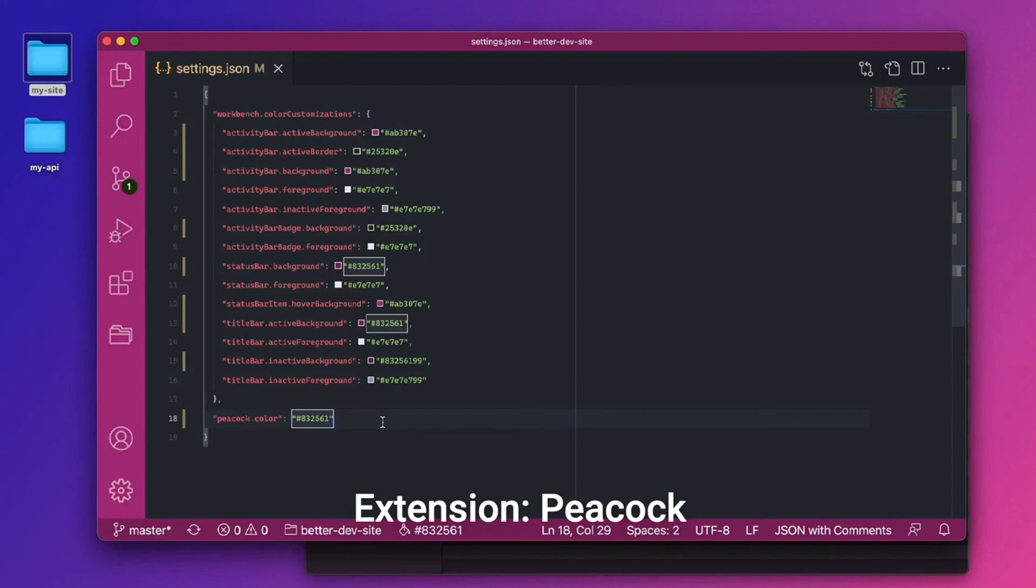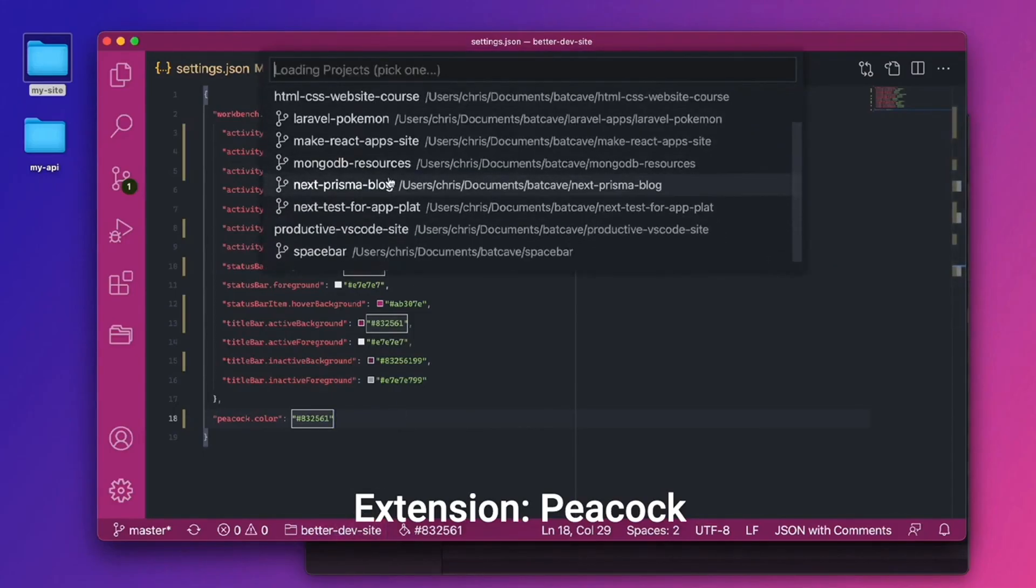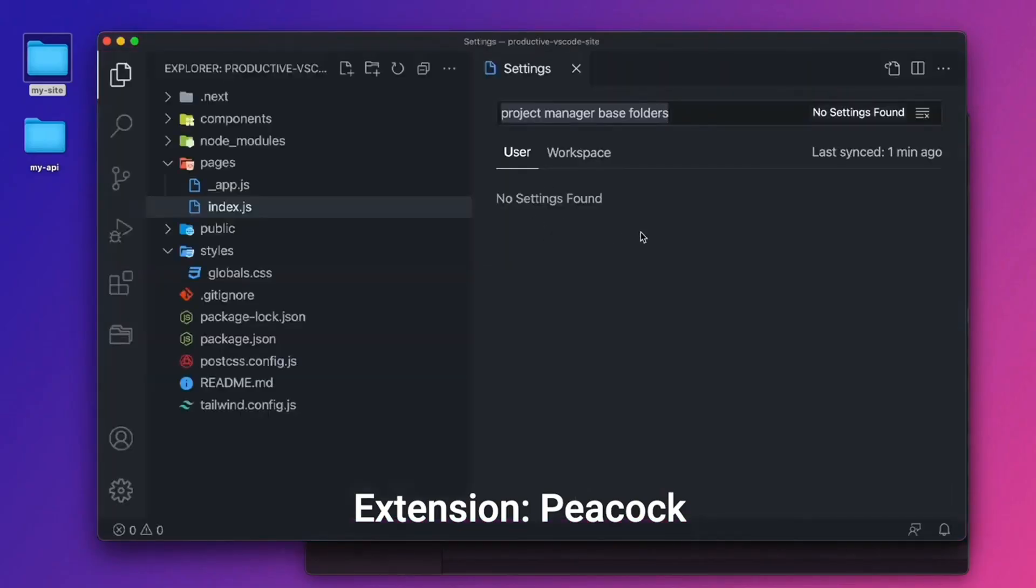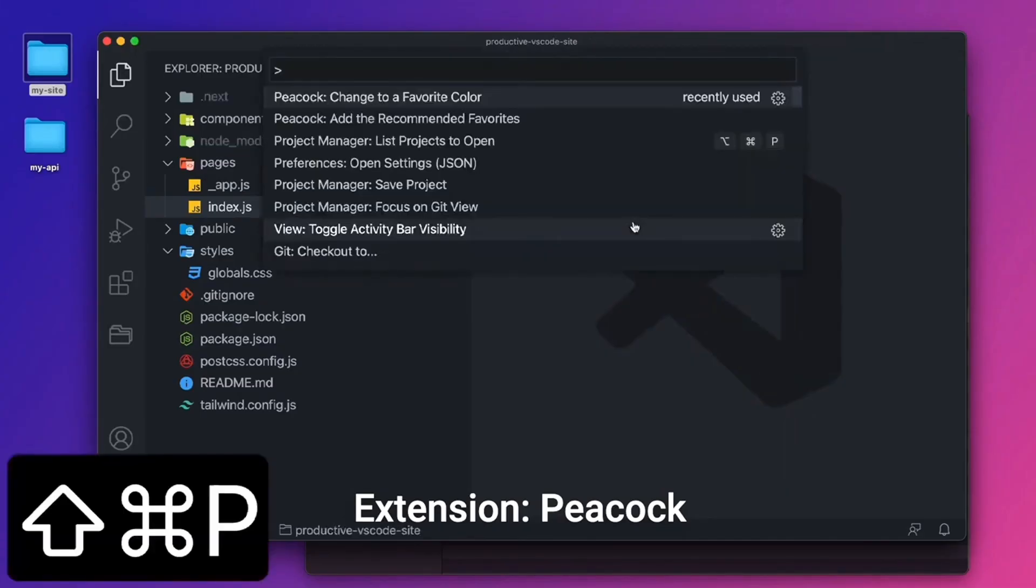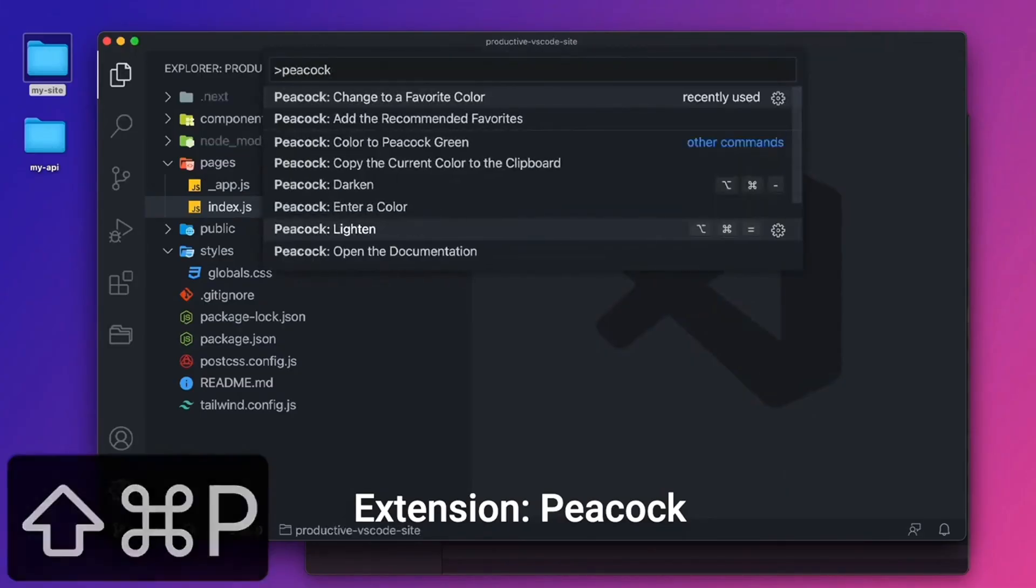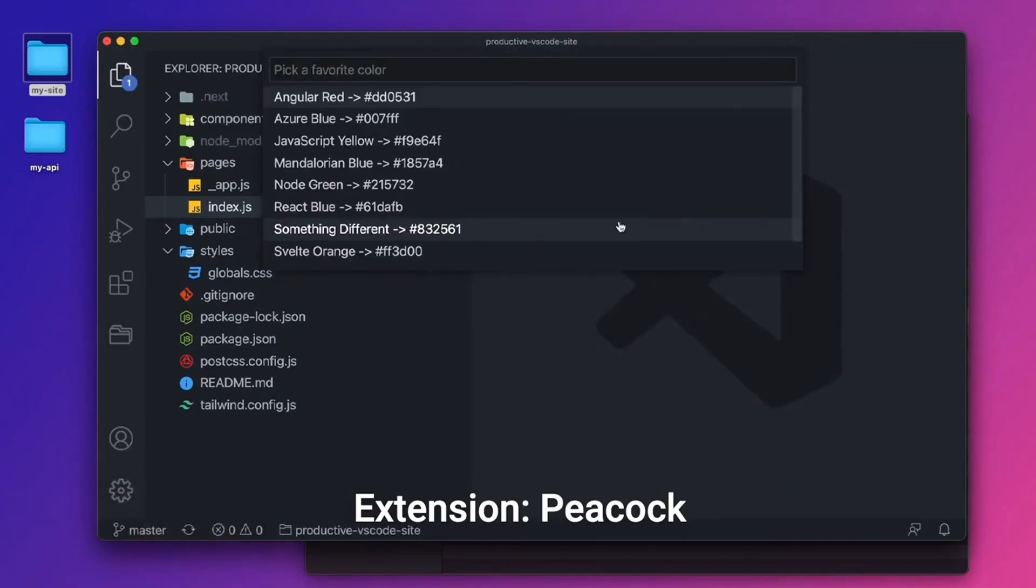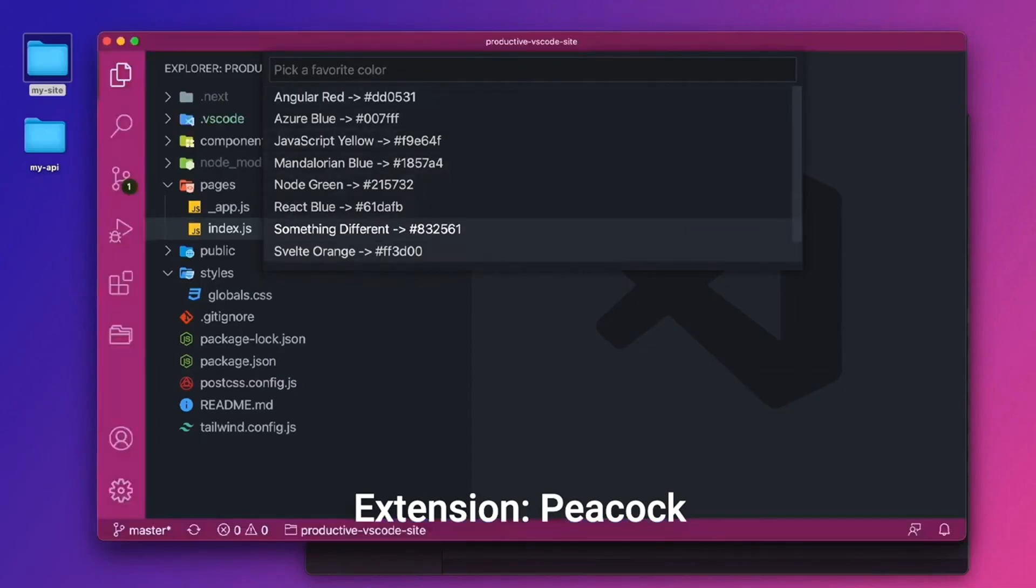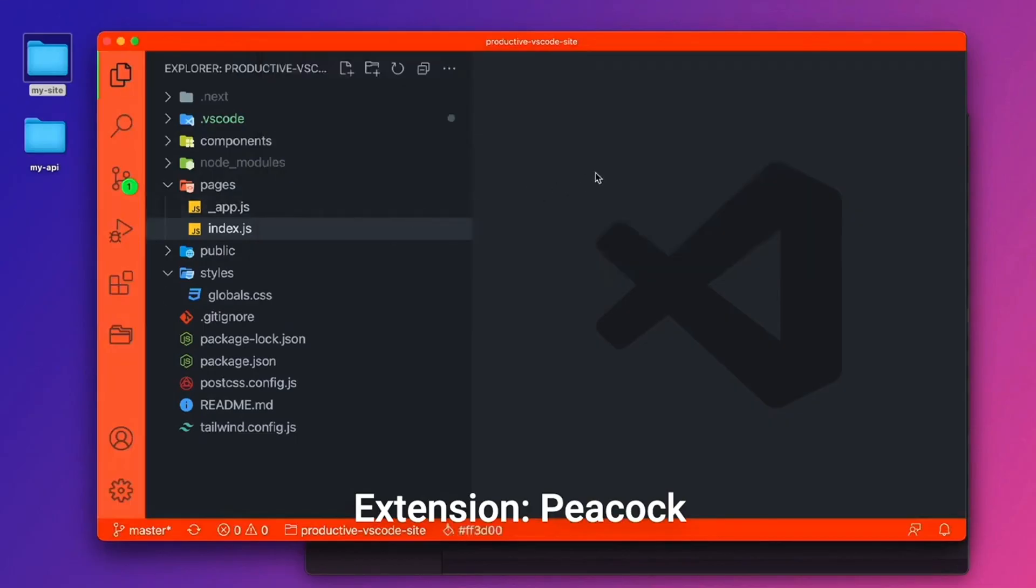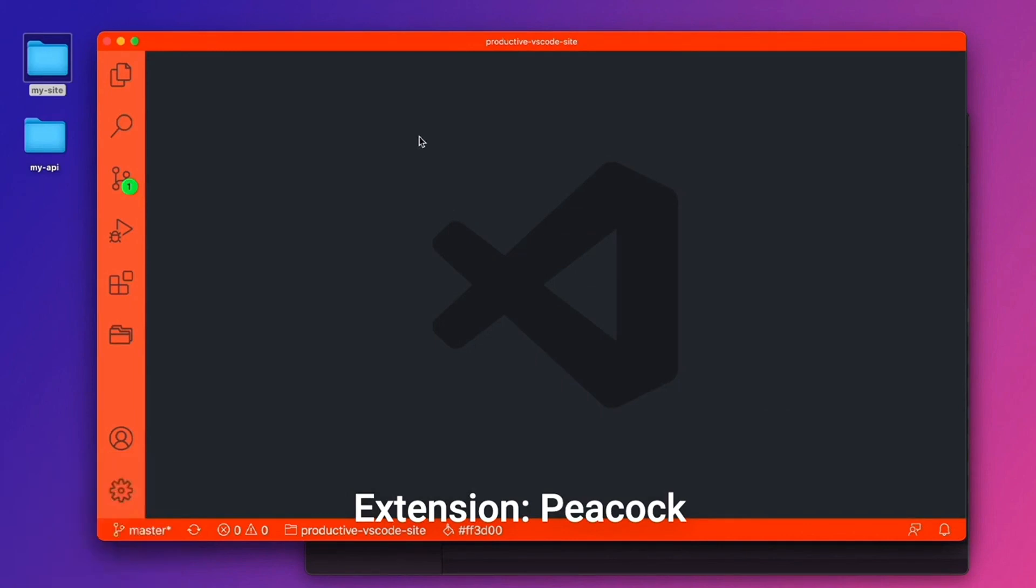With these two extensions, we have the Project Manager extension where we can switch this out. Let's go over to the Productive VS Code site again. And since this is a VS Code site, let's change out the color for purple. So I'll see Peacock. Change to a favorite color. Let's go for, I believe something different was pretty on the purple side. That orange is fun. Let's just do orange.